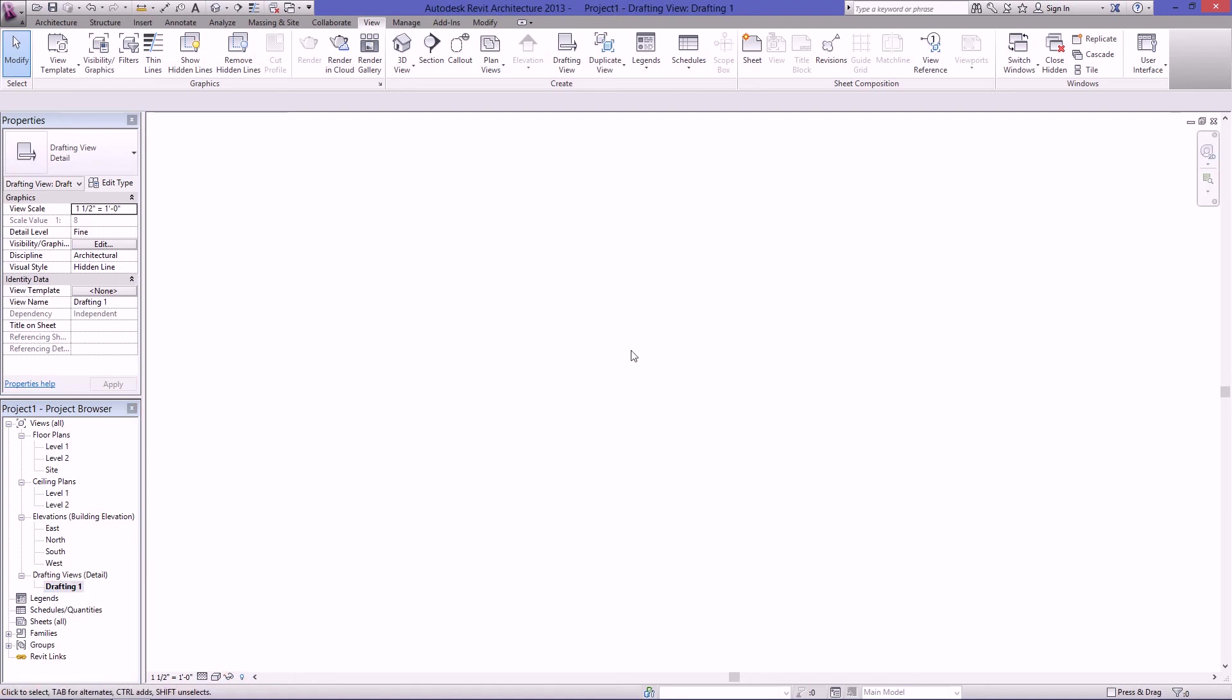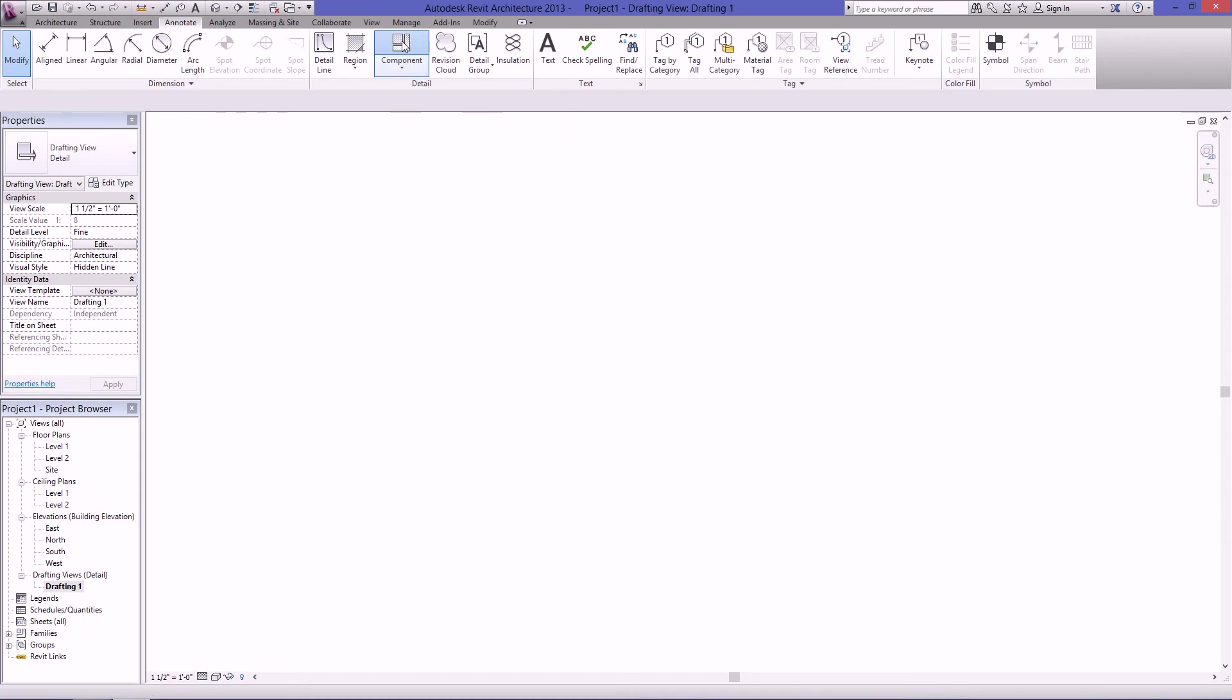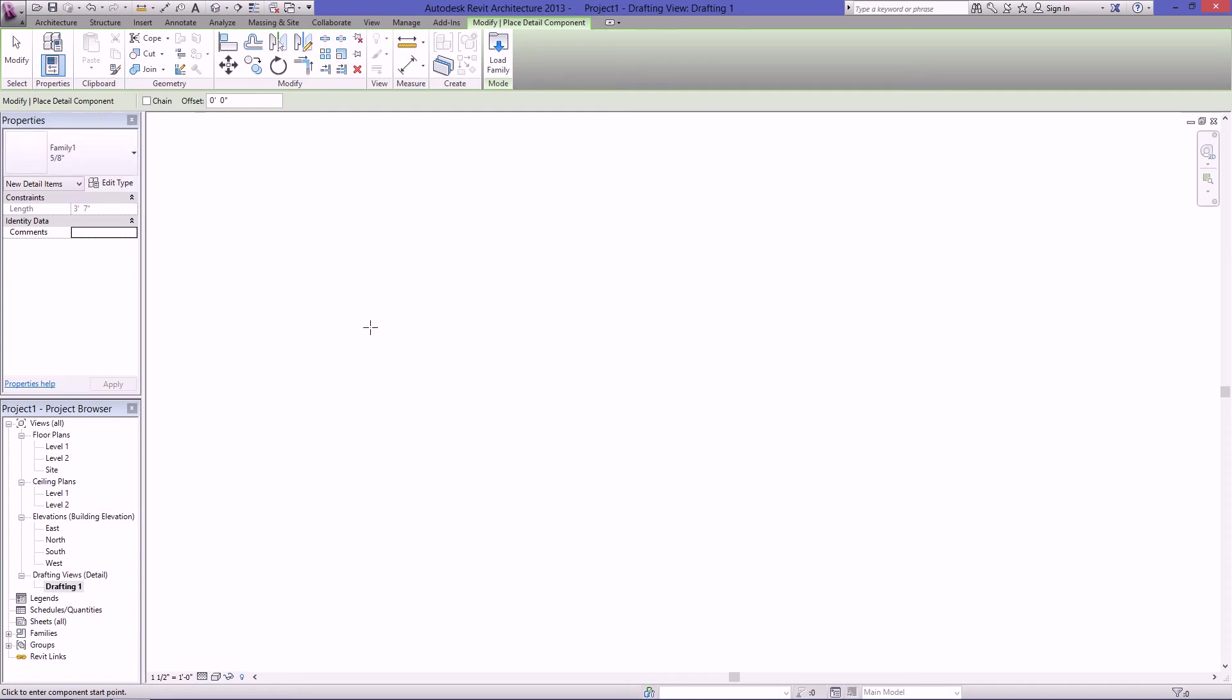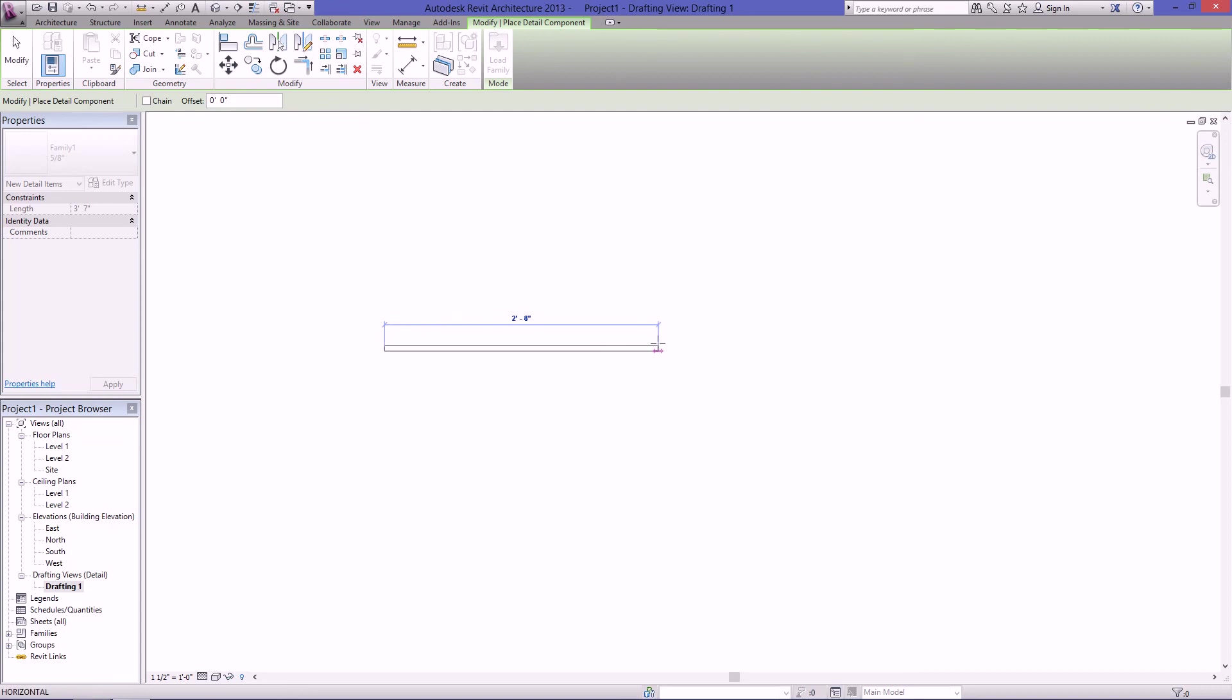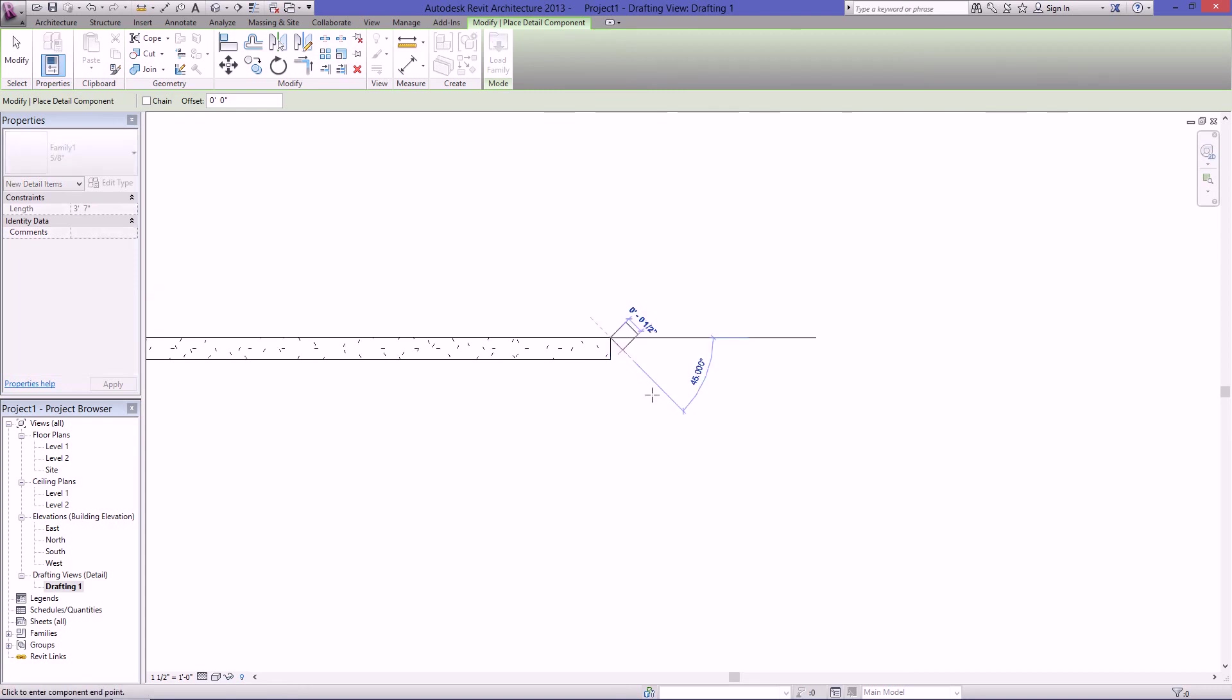Now when you want to place a detail item, you want to go to annotate and then detail component. And then the last family that I loaded in will show up. So like I said before, just click once and hold shift if you want it to be straight, and just click.